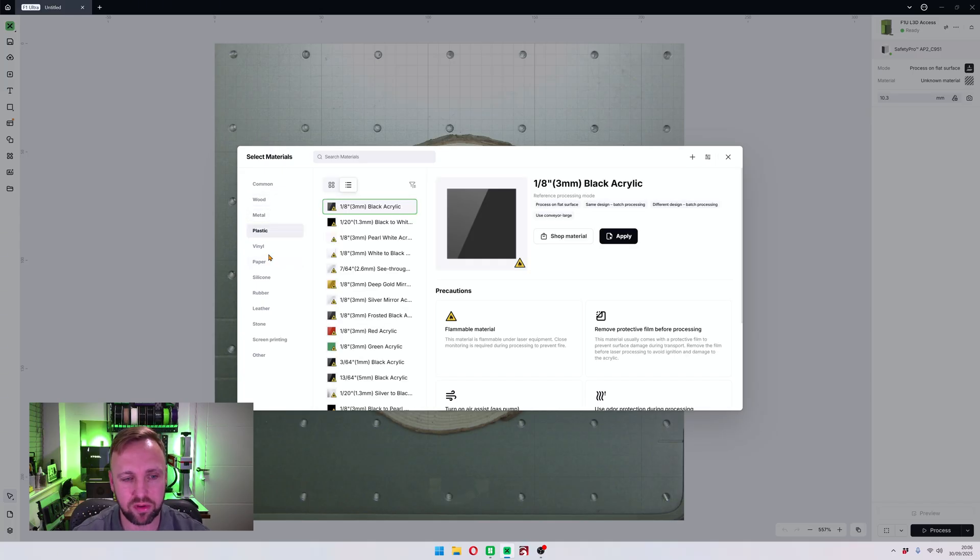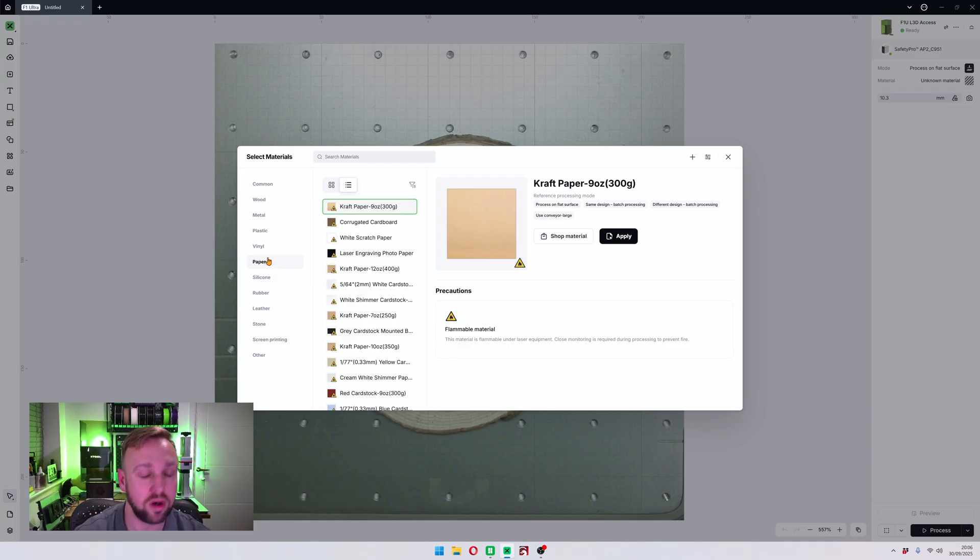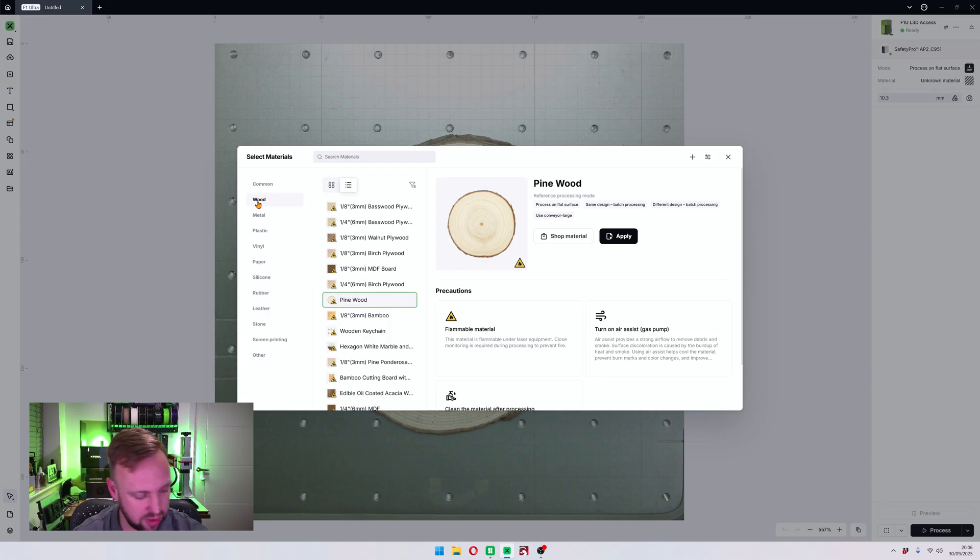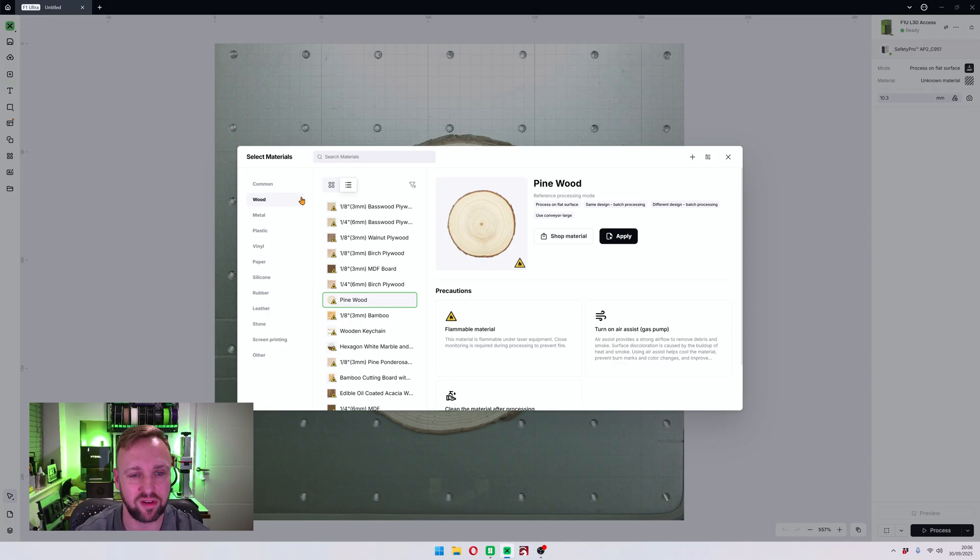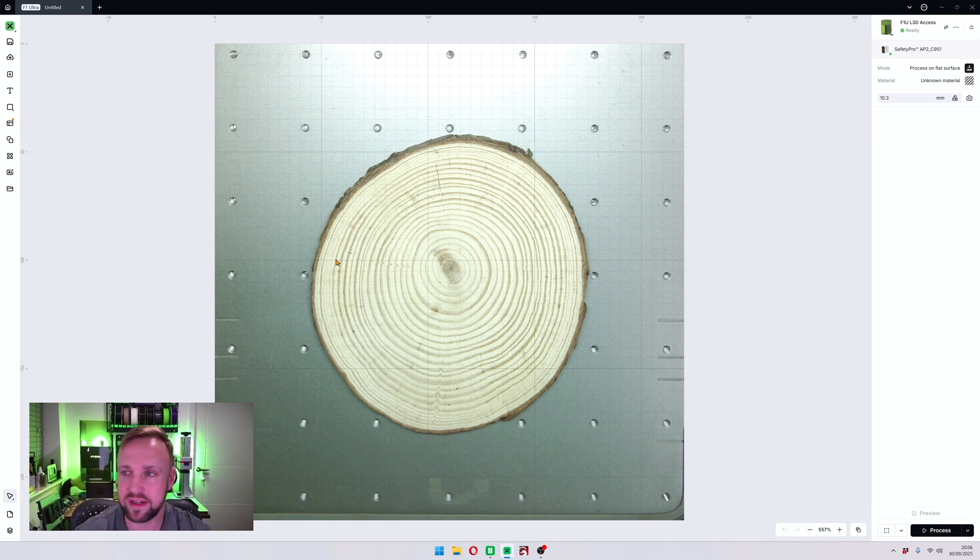Now you probably all know if you've used Xtool before or if you laser engraved before, or if you're a beginner you won't know this, but there isn't going to be everything in here. So I'll show you the trick of finding something that is close to what you want.